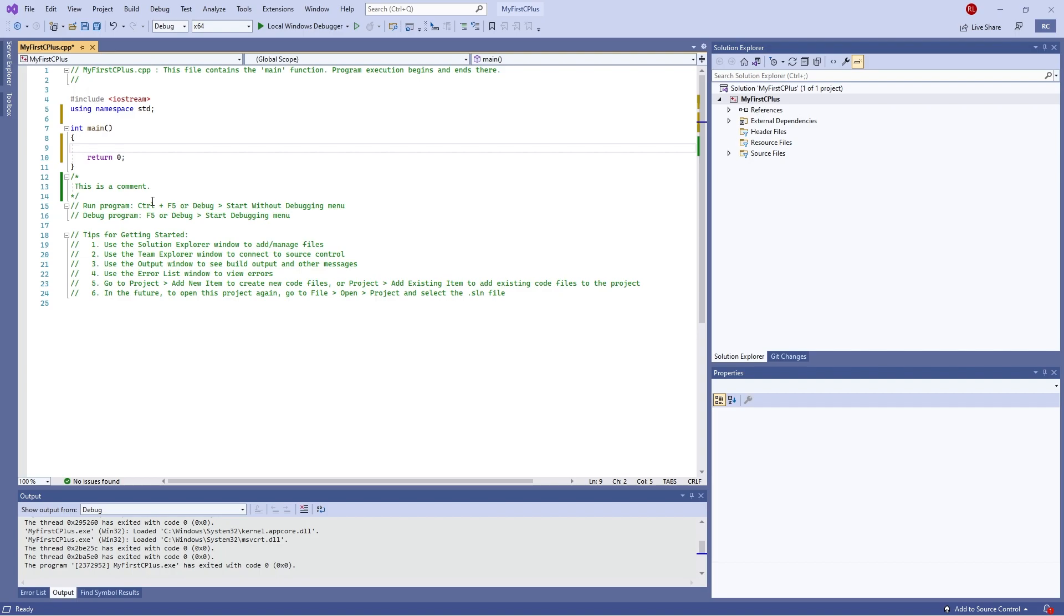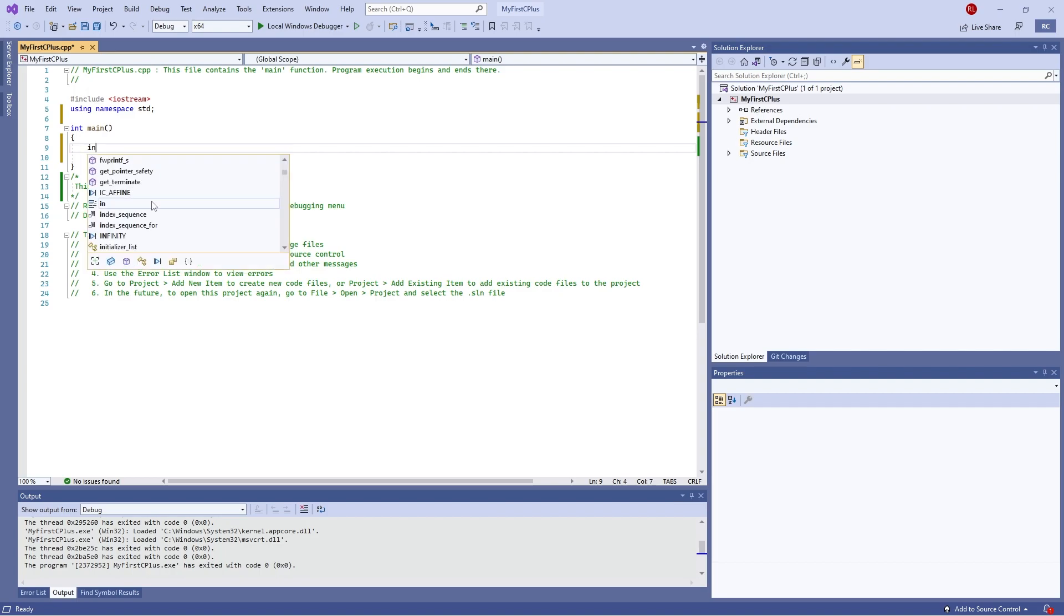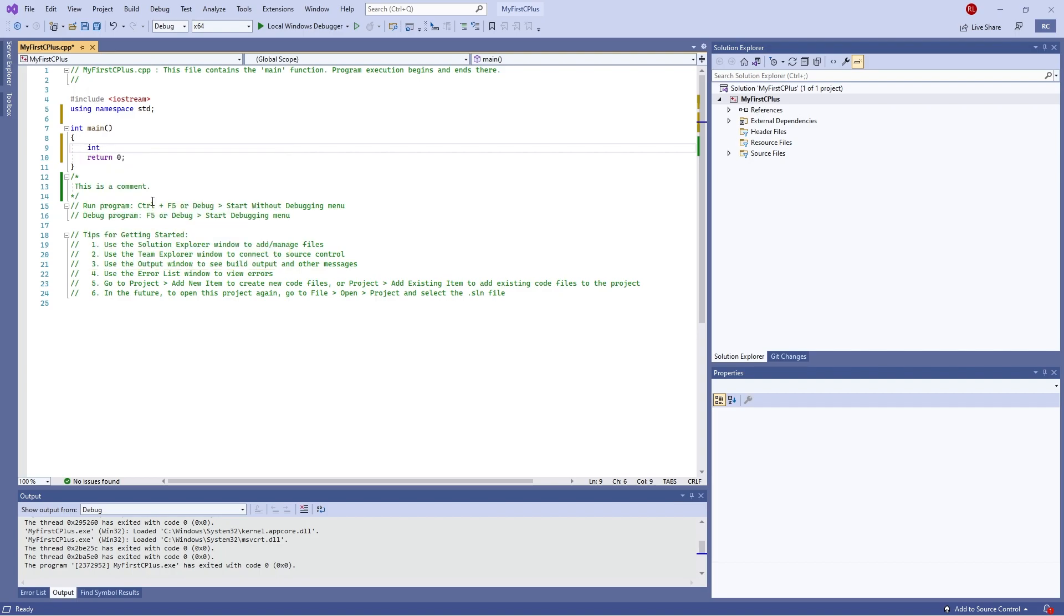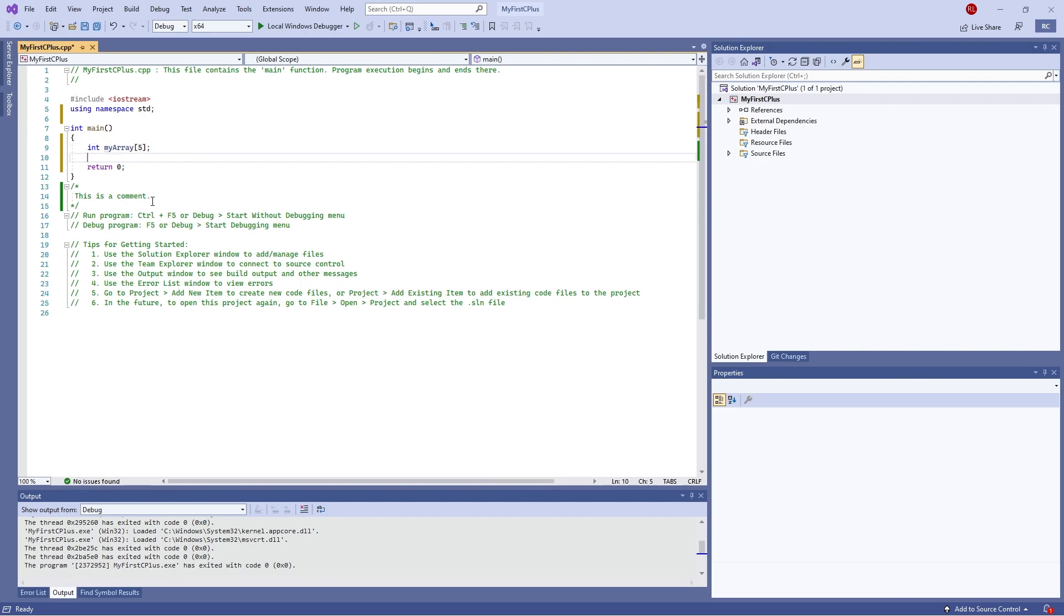So for example, if you want an array of integers, I can just put in int and I put in the name of the integer I want to use. Let's say my array. And then in square brackets, I define the size of my array. So I can do five, for example, and then end that line there. And that's going to set up an array of integers that are called my array and it's got five parts to it.